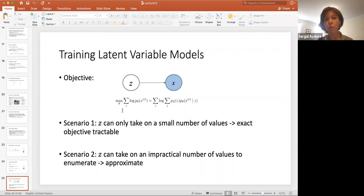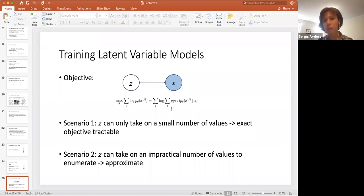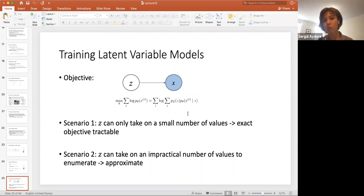In scenario one, Z can only take a small number of values, so the exact objective function is tractable and we can solve the optimization problem. But in scenario two, Z can take an impractical number of values to enumerate, so we have to use some approximate solution for our objective.